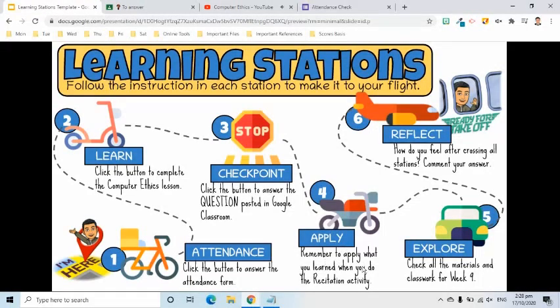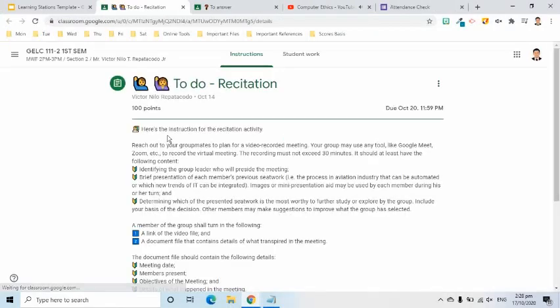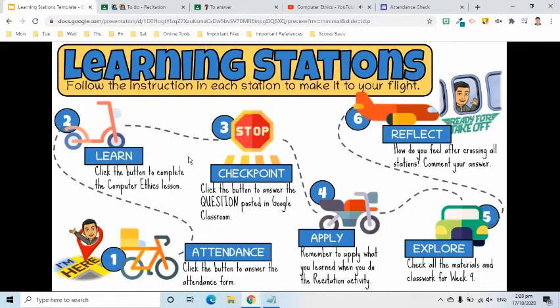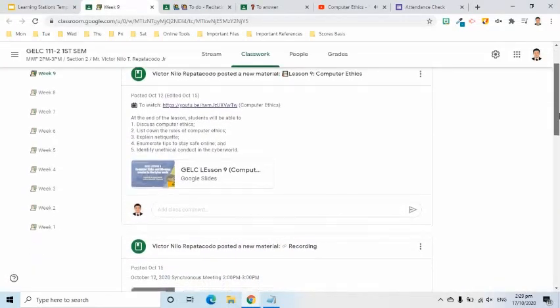The Apply button will remind my students of their activity in which the lesson can be applied to. The Explore button will help my students check what are the different materials in classwork posted in our Google Classroom. If they still have missing work, then this will help them go back to it.